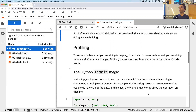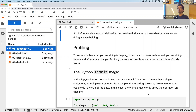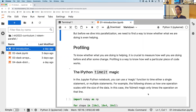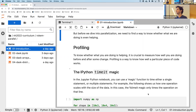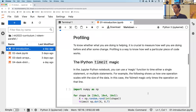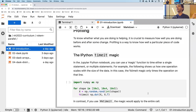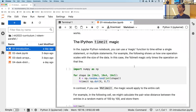Before we dive into parallelization, let's talk about how we measure whether things are fast or slow — that's broadly called profiling. Profiling is a broad name for characterizing the performance of a program, and here in particular we want to characterize the timing characteristics.